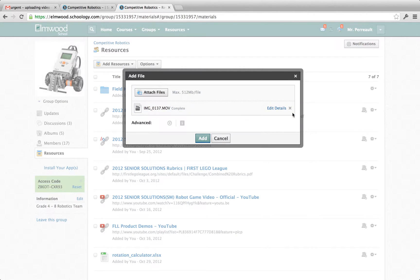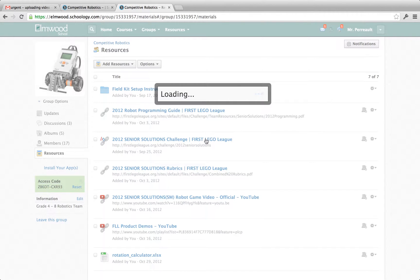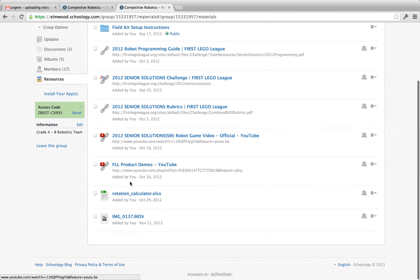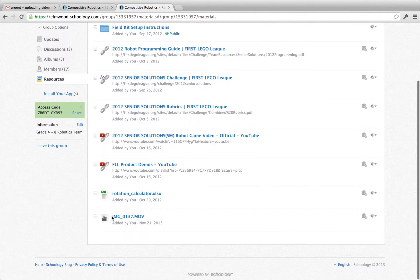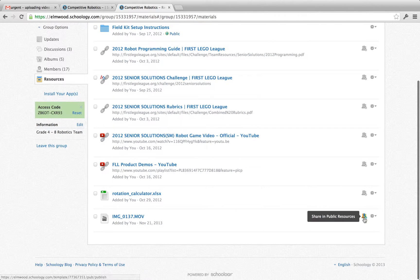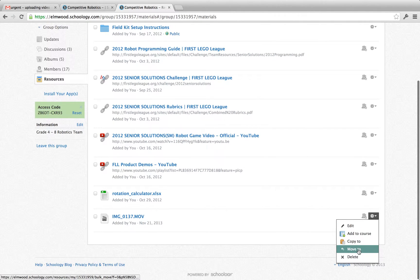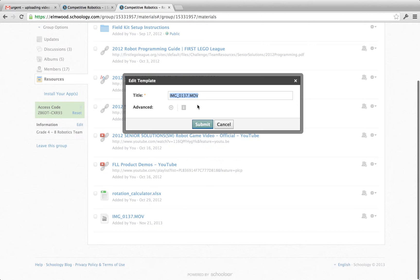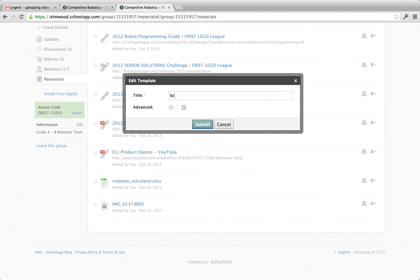When it gets to the end it is going to say complete like that and I can say add and then it will add itself to this list here and I can just scroll down and see there it is. It's not named that well so I might click and rename it by clicking edit and giving it a better name.